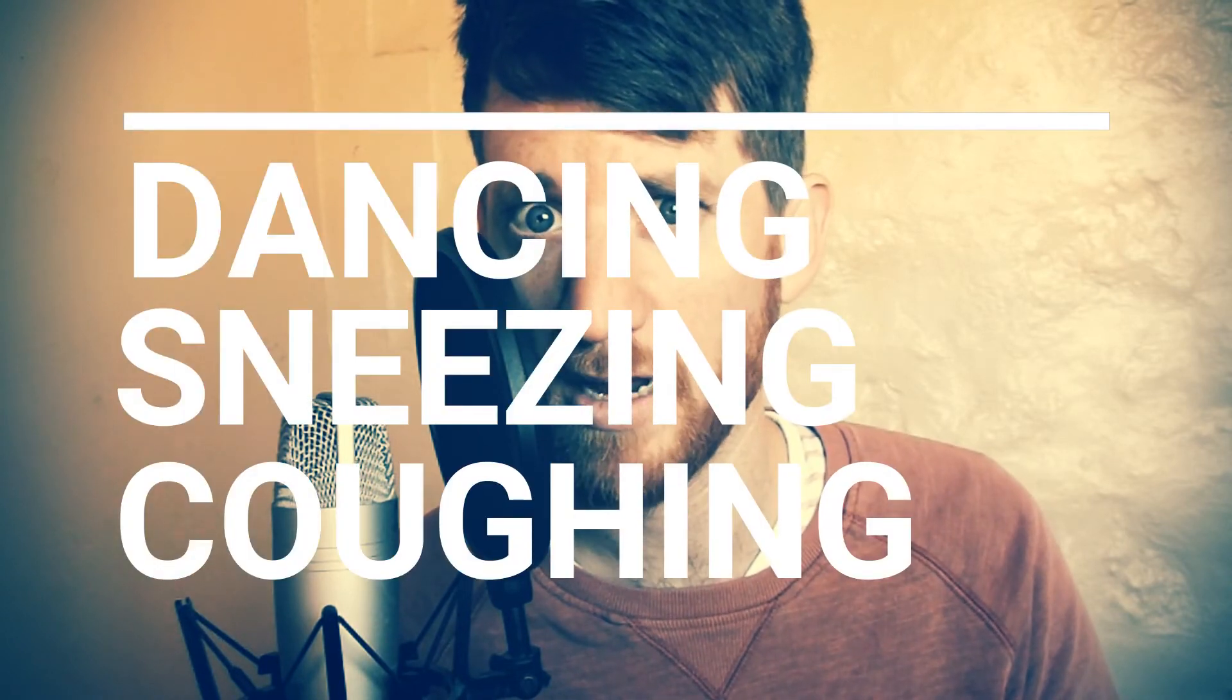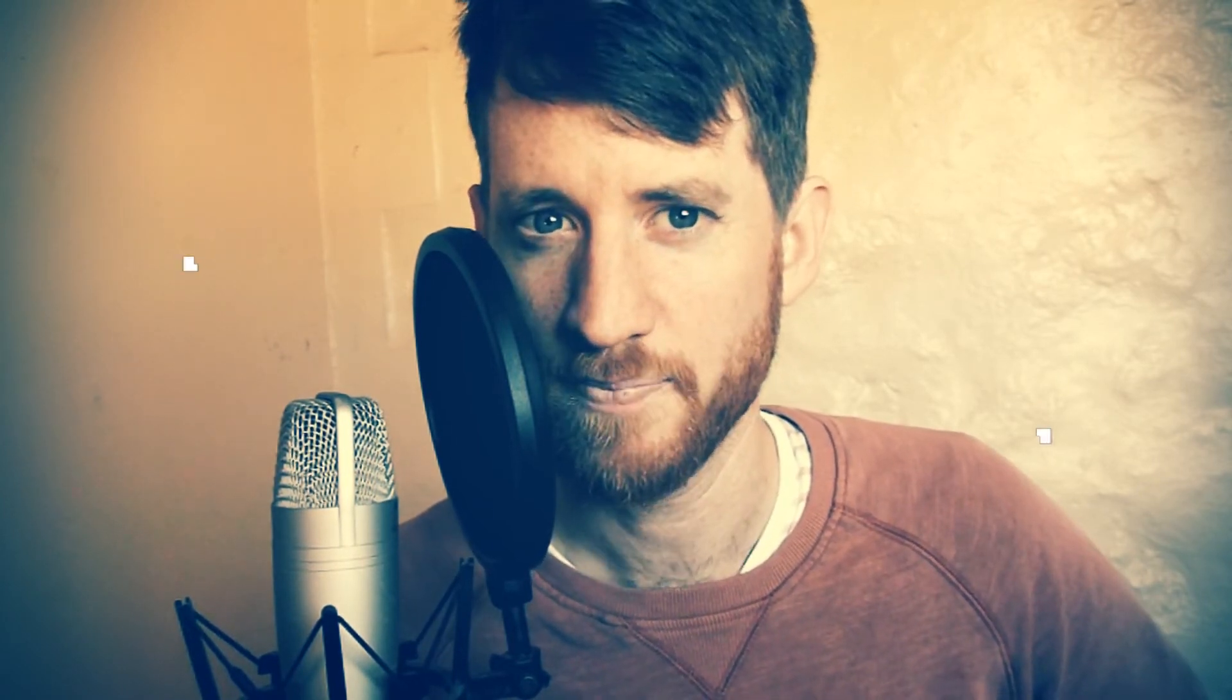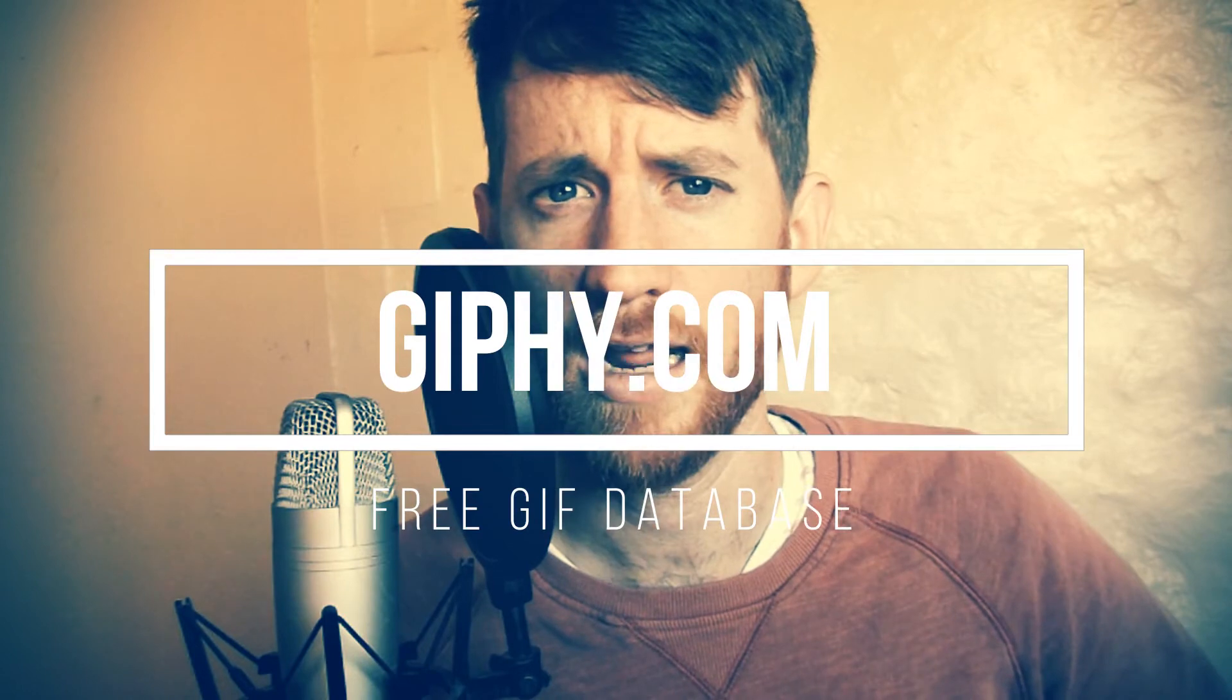It can be something funny of you dancing, sneezing, coughing, jumping, flipping, running, biting, scratching, doing anything you want. And you can make a really funny gif animation out of it and upload it straight to Giphy. So we're going to show you how to do that right now on Beertech. Let's check it out.